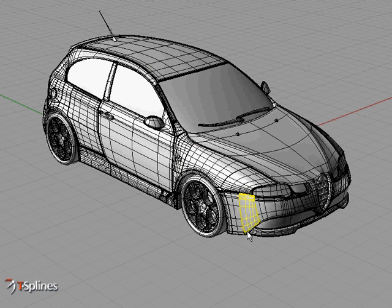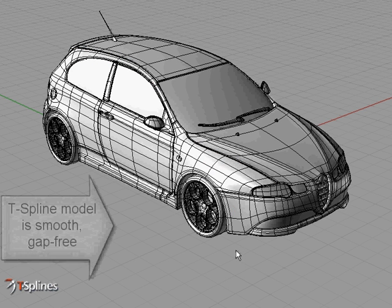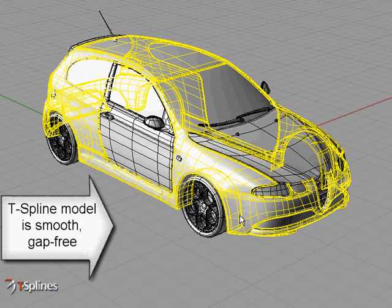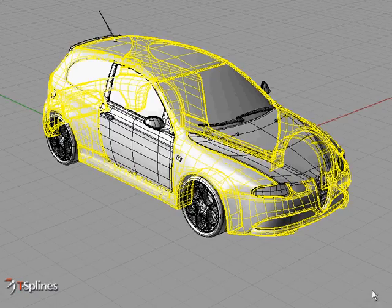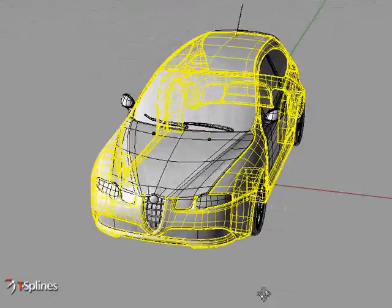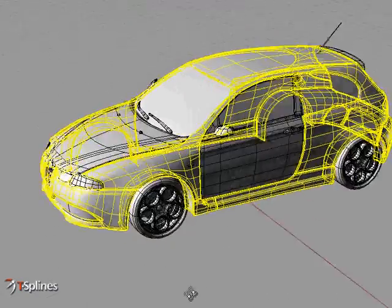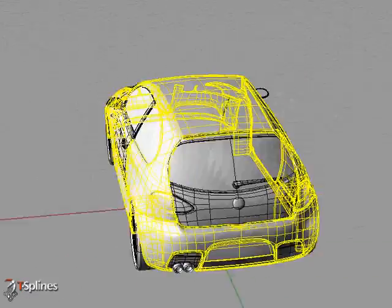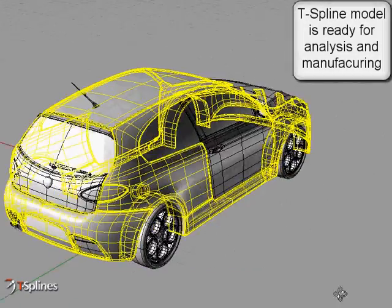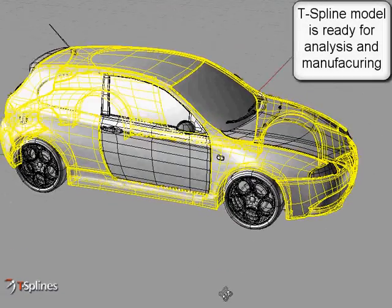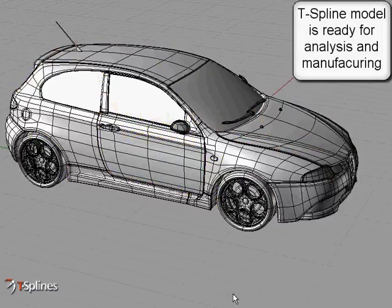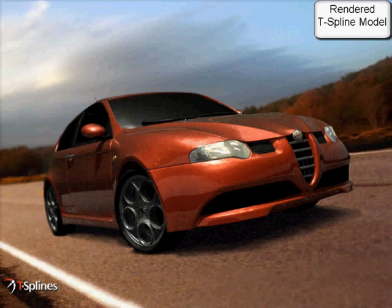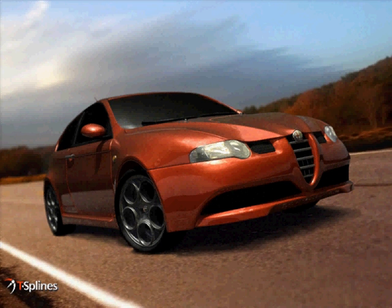In contrast, T-Spine's unique ability to maintain varying levels of detail on a single surface removes all limits to the complexity of models you can build with a single T-Spine surface, which will always be smooth and gap-free for fast and higher quality design, rendering, analysis, and manufacturing.